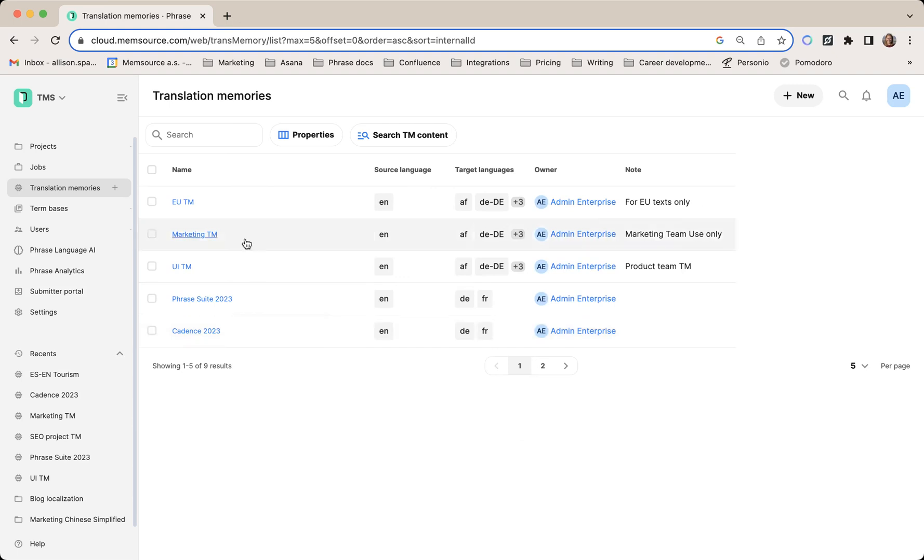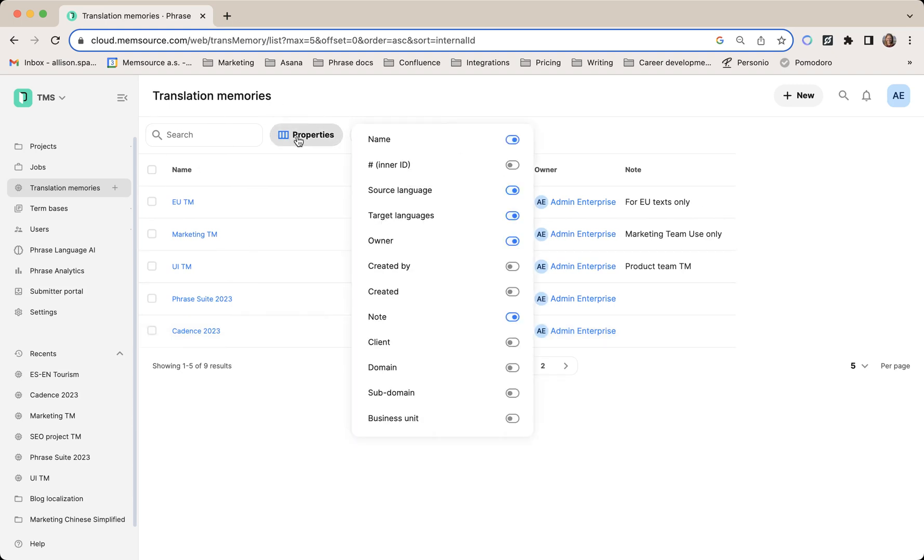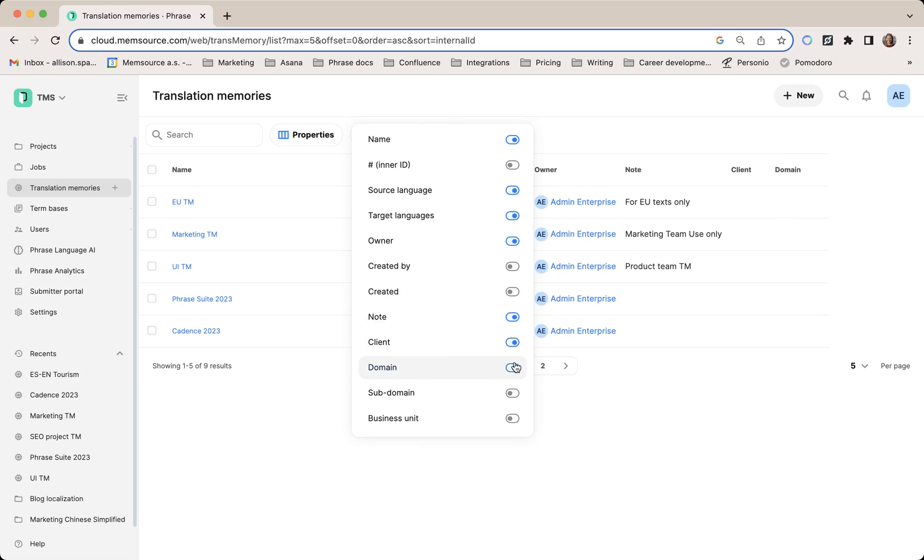You can also adjust the properties so you can see all of your translation memory info in one window. If you have a client specified or a domain, you can add that here.